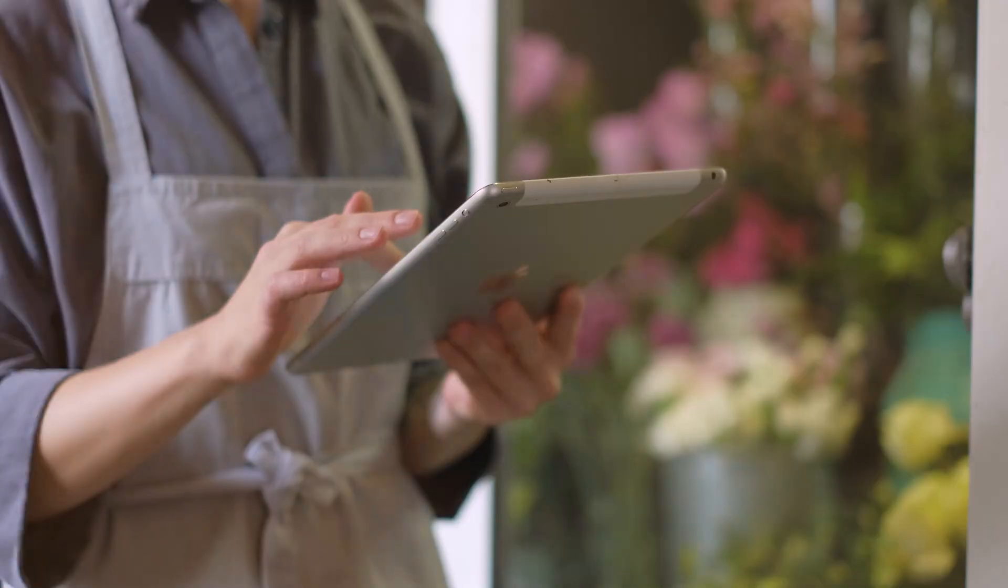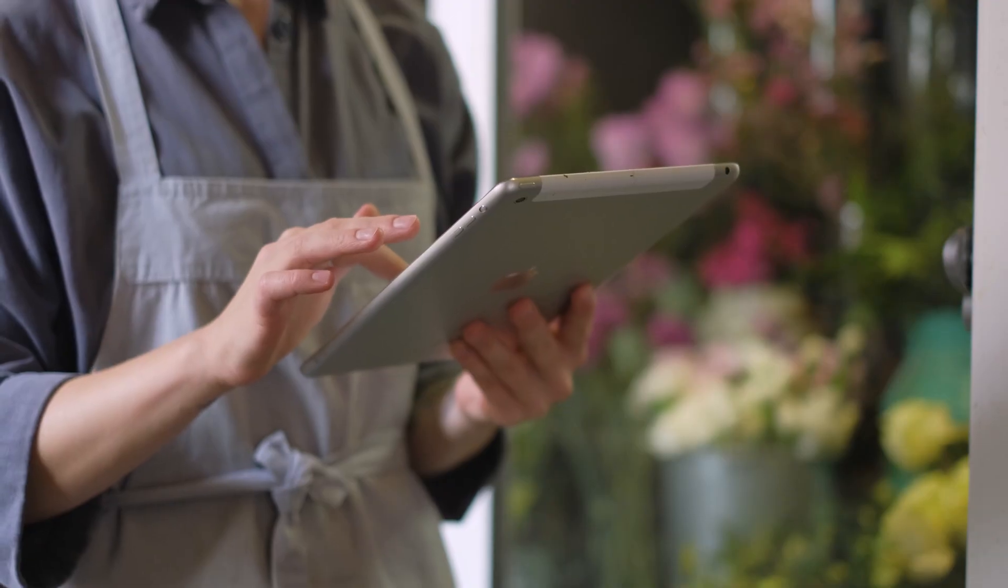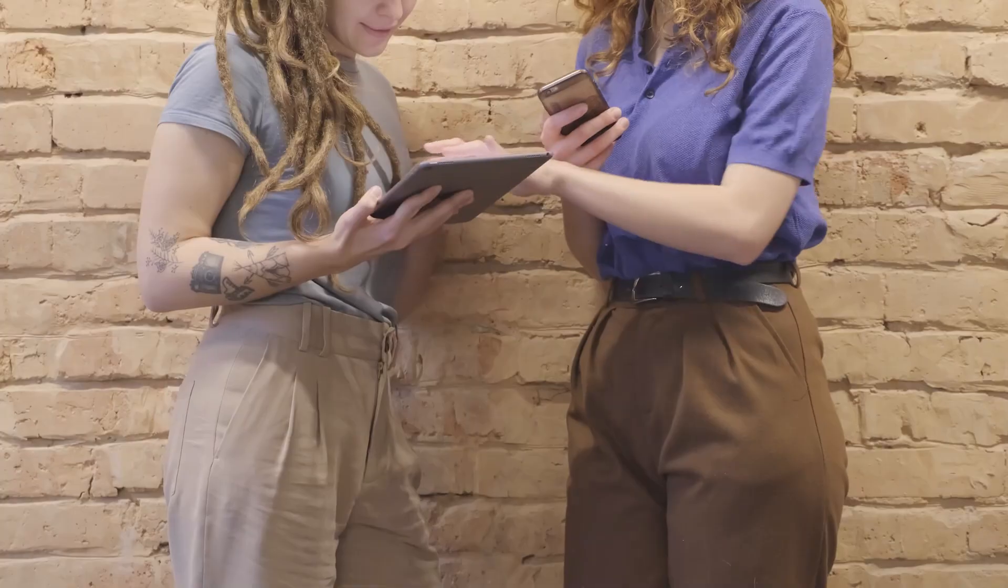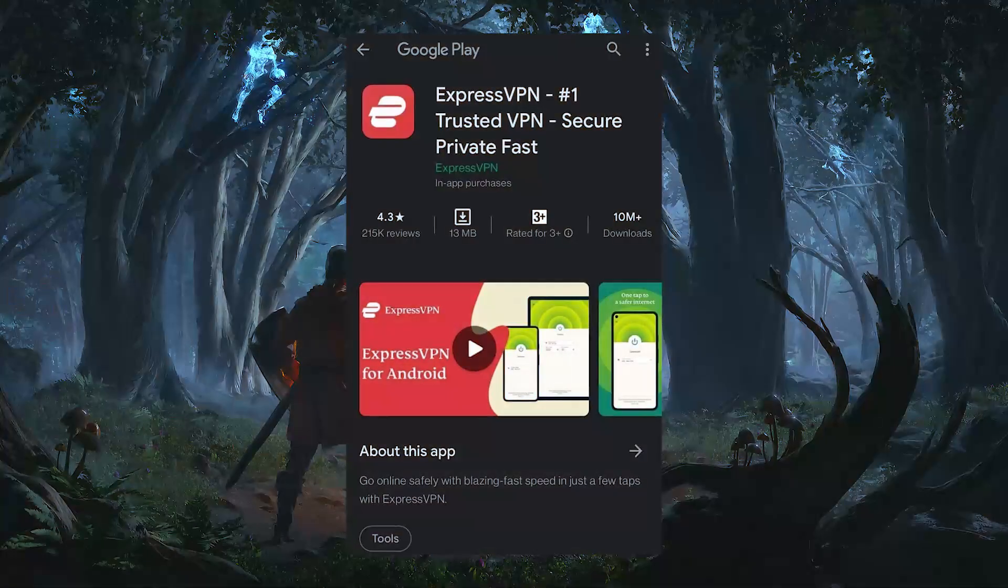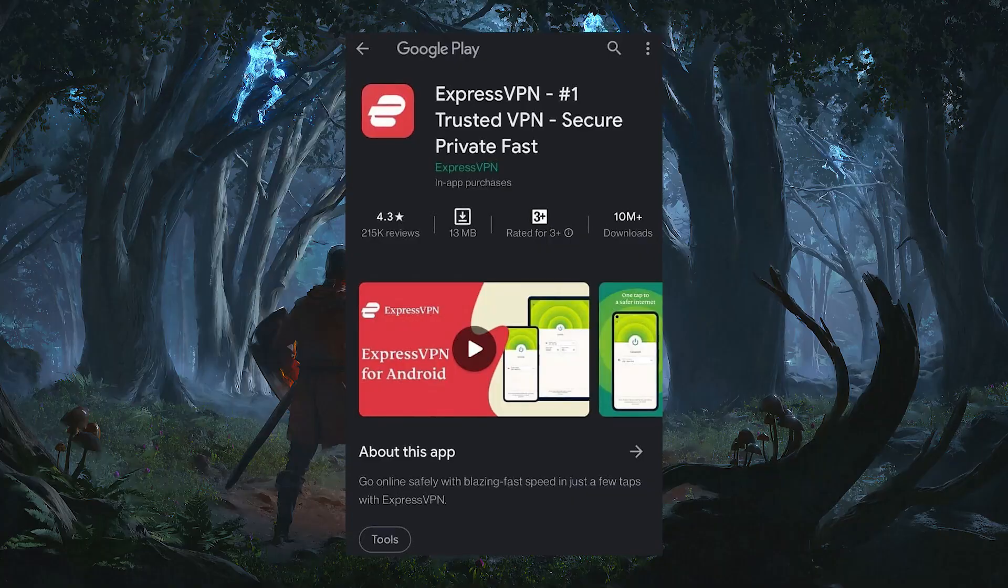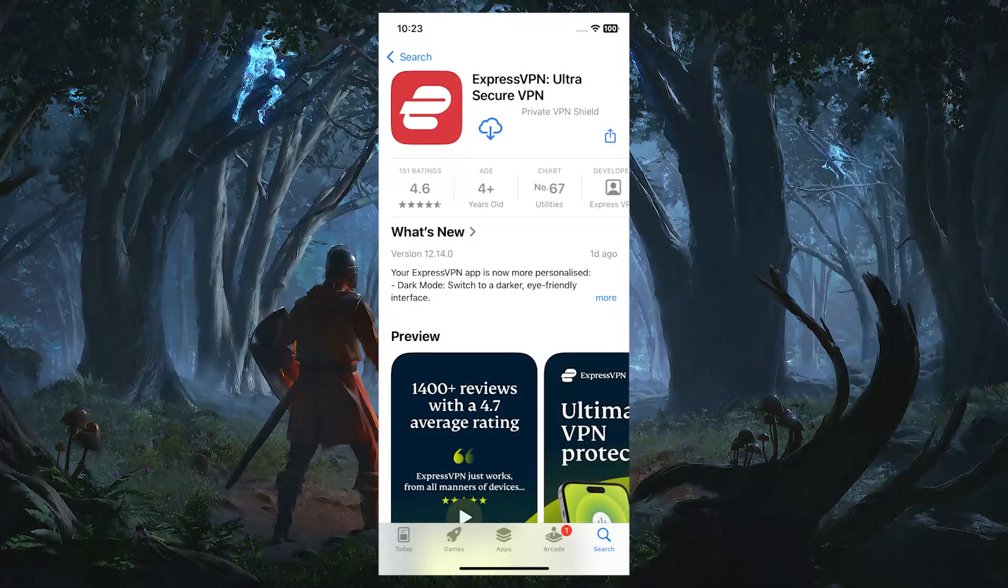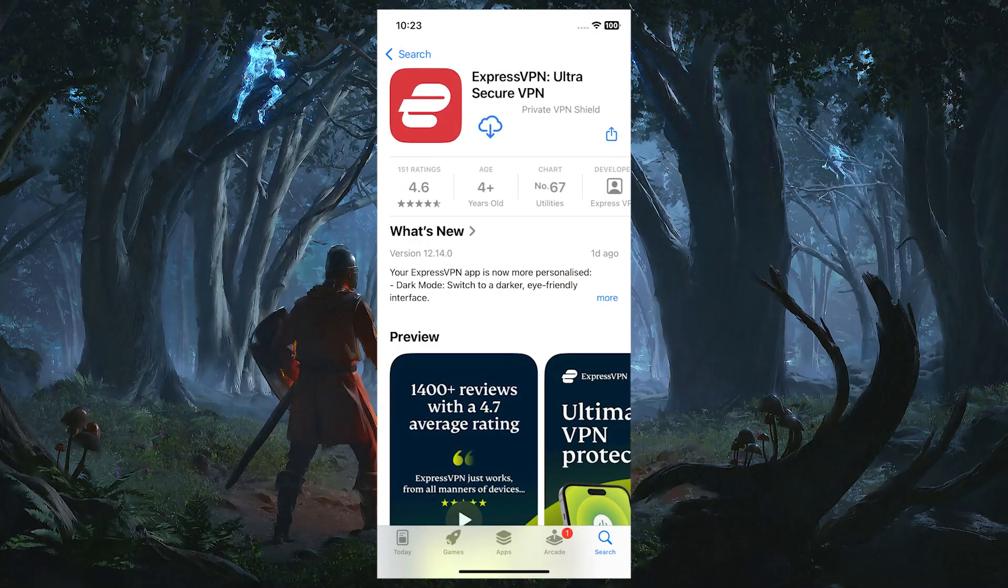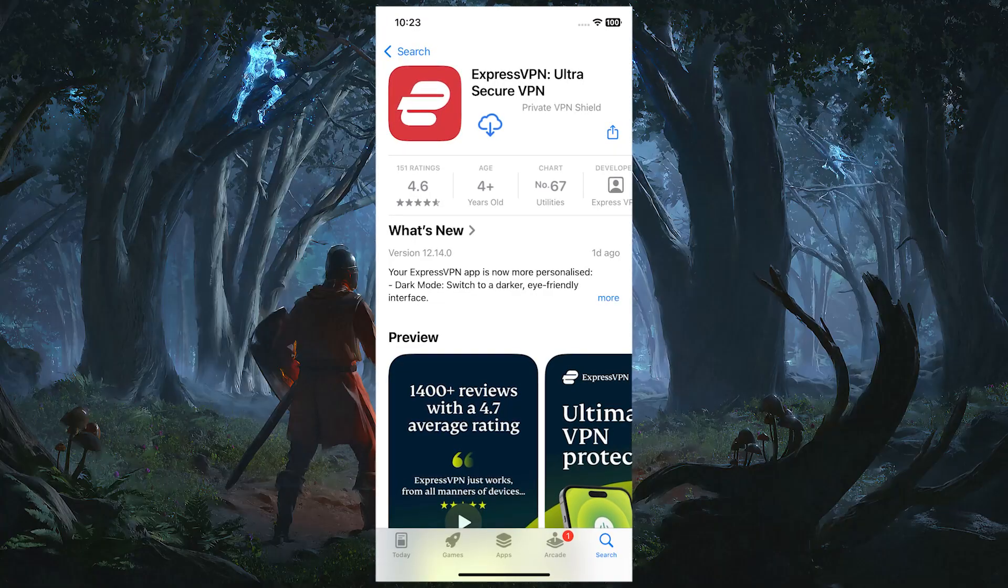So starting with the installation, the process is really straightforward whether you're on mobile or desktop. On a phone or tablet, all you need to do is head over to the Google Play Store or the Apple App Store, search for ExpressVPN, download the app, and you're ready to log in.